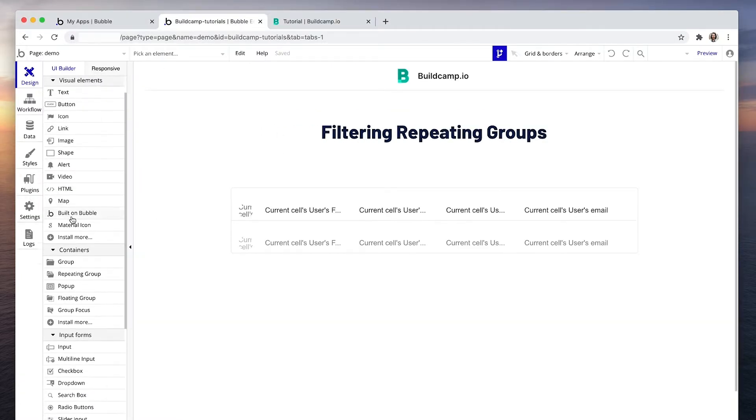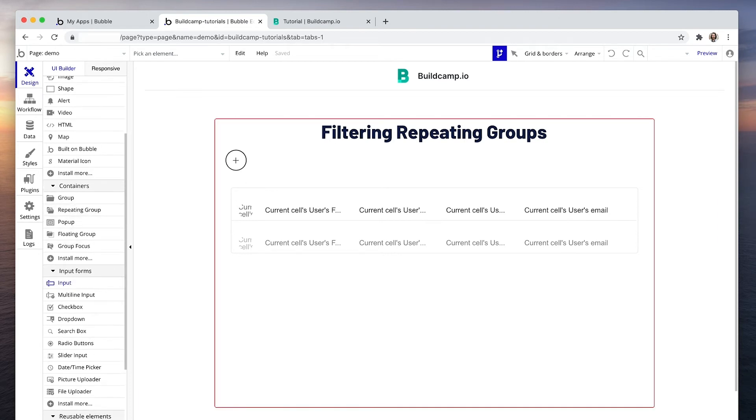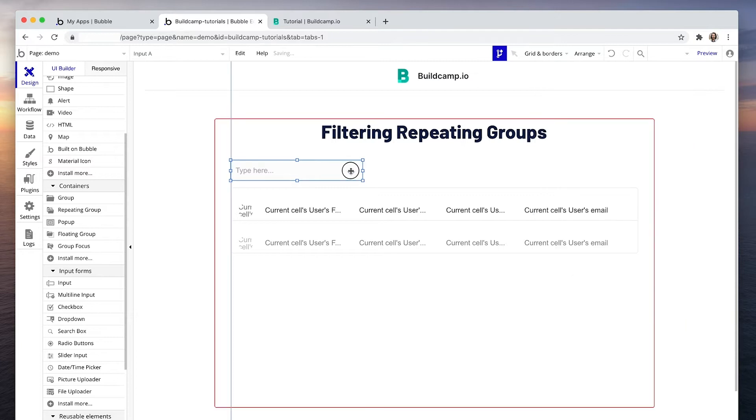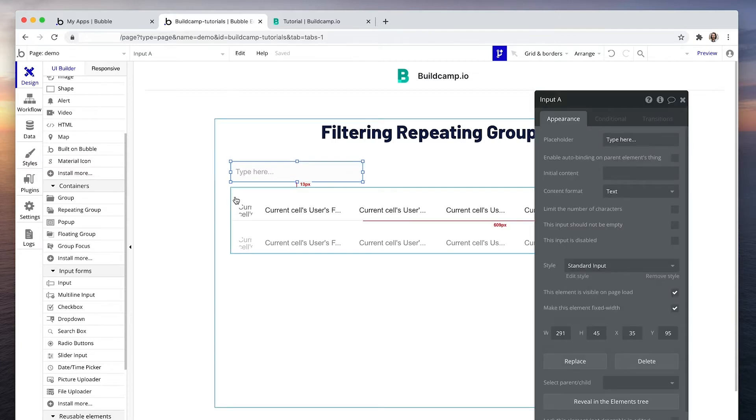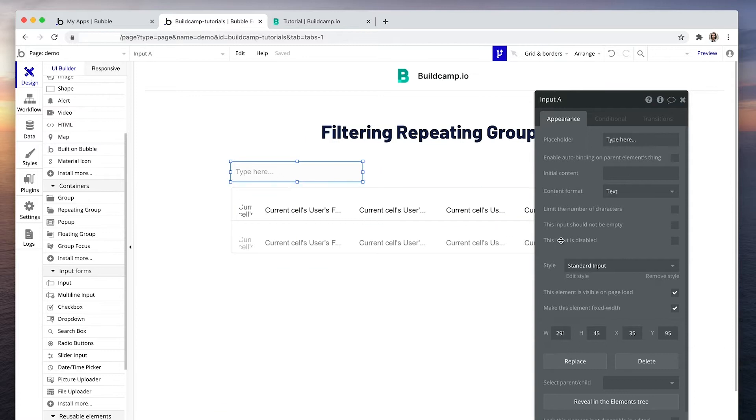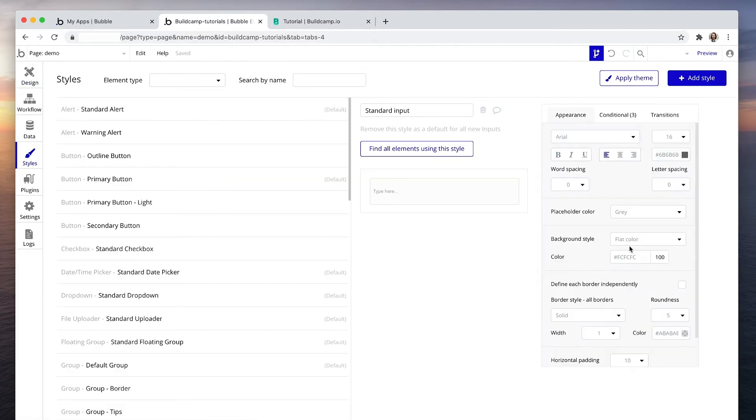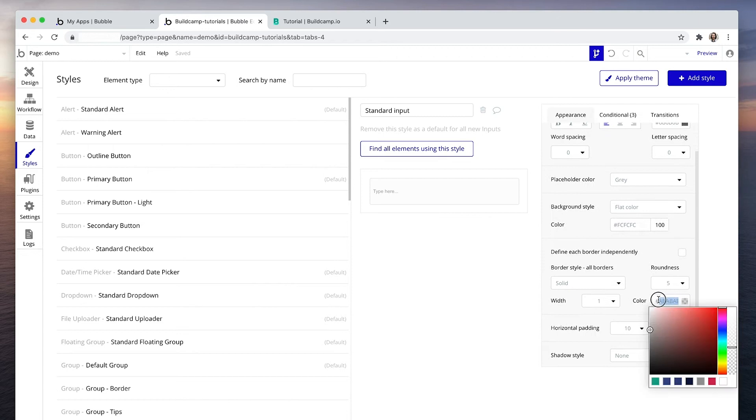So in the editor, I'm going to grab an input and just draw it in there. I am going to change the style slightly to match the repeating group.